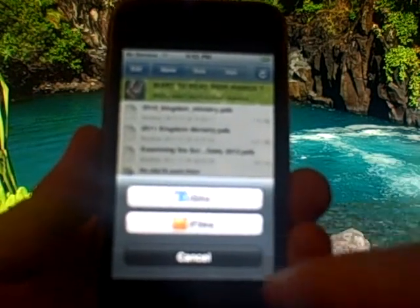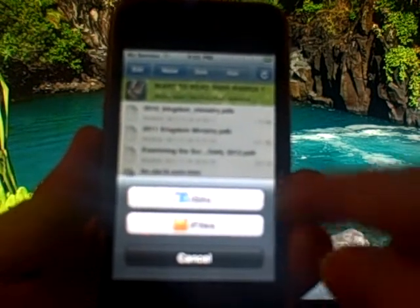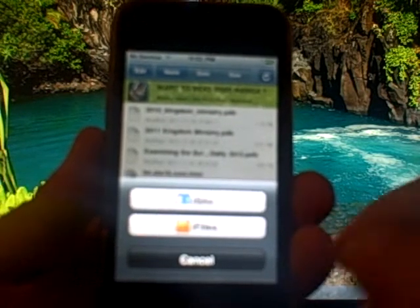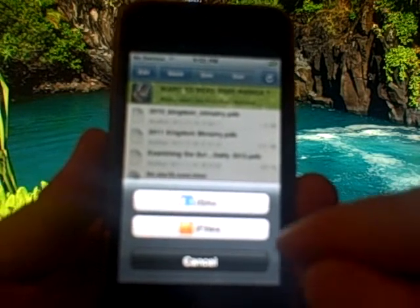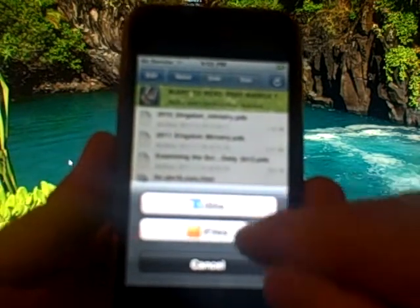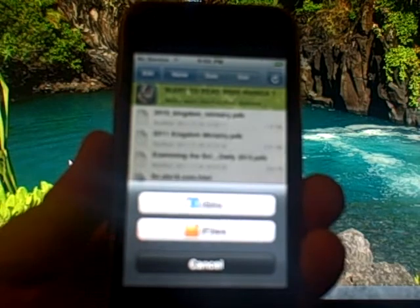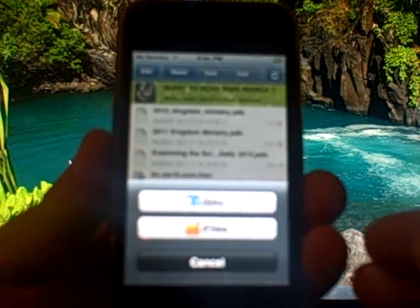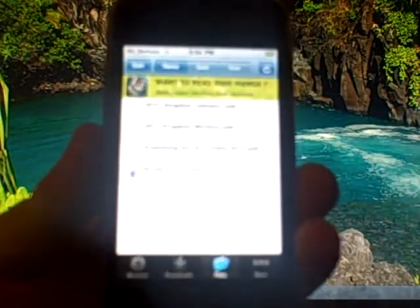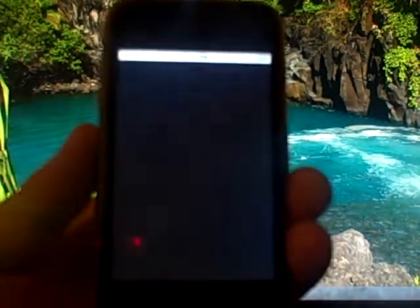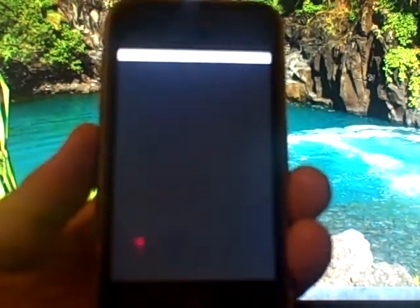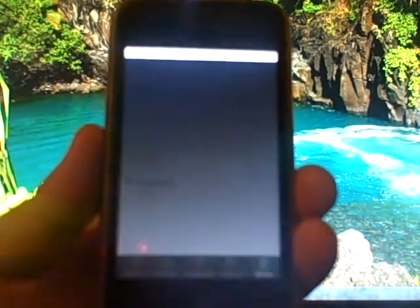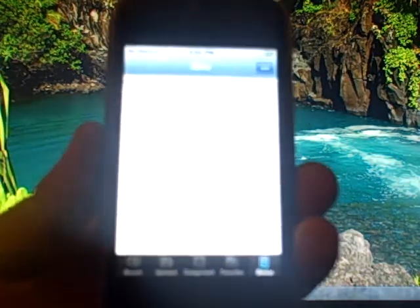You want to choose open in and it'll give you any apps that you have installed that it might be able to open it in. Of course iSilo is one of them, so that means you have to have iSilo installed before you do this. You click on iSilo and it should open up iSilo and open up the document that we wanted to look at.